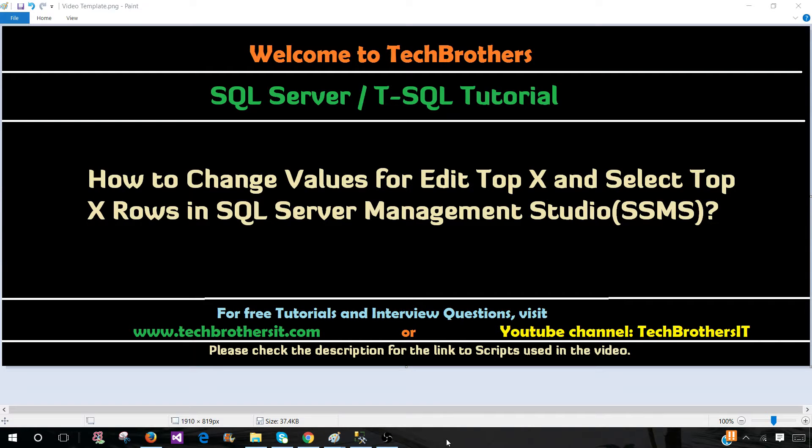Welcome to Tech Brothers with Amir. In this video, we are going to learn how to change values for Edit Top X and Select Top X rows in SSMS.